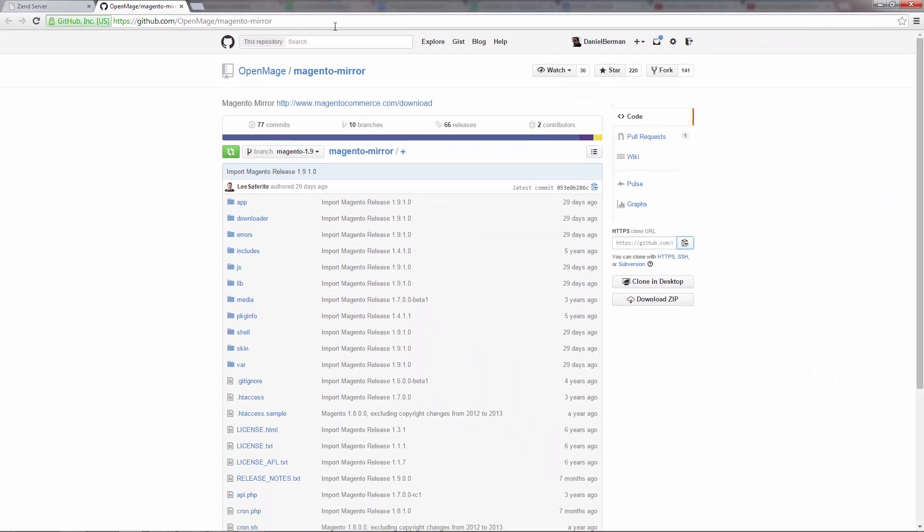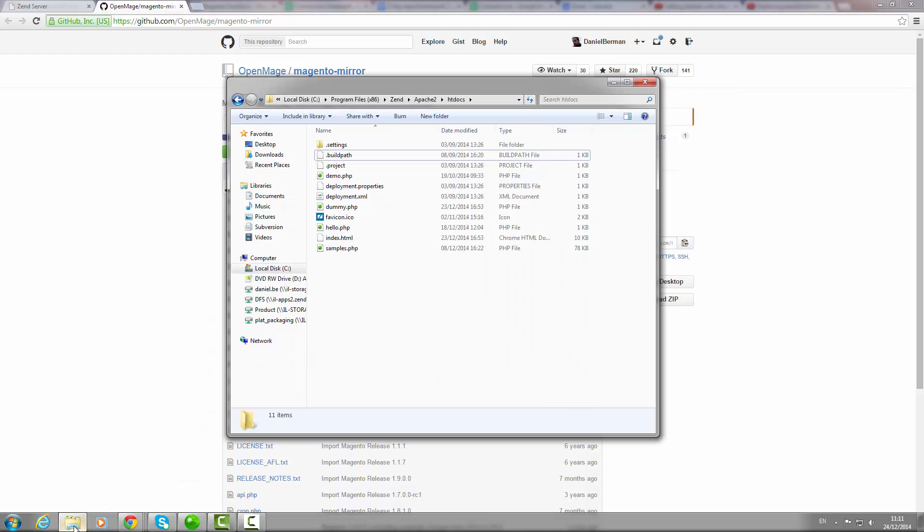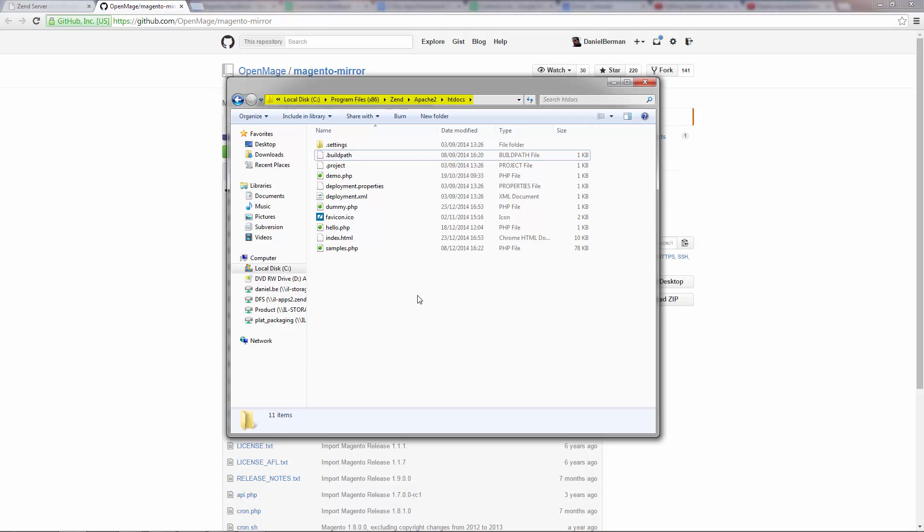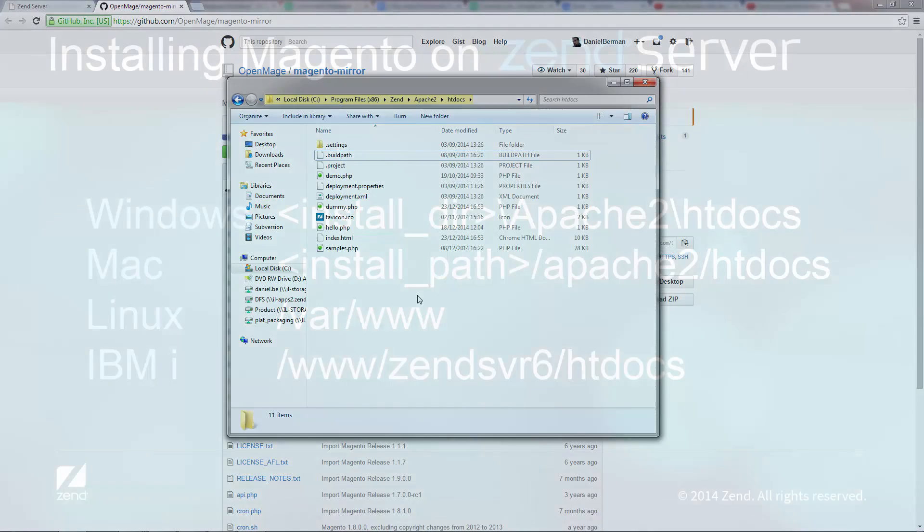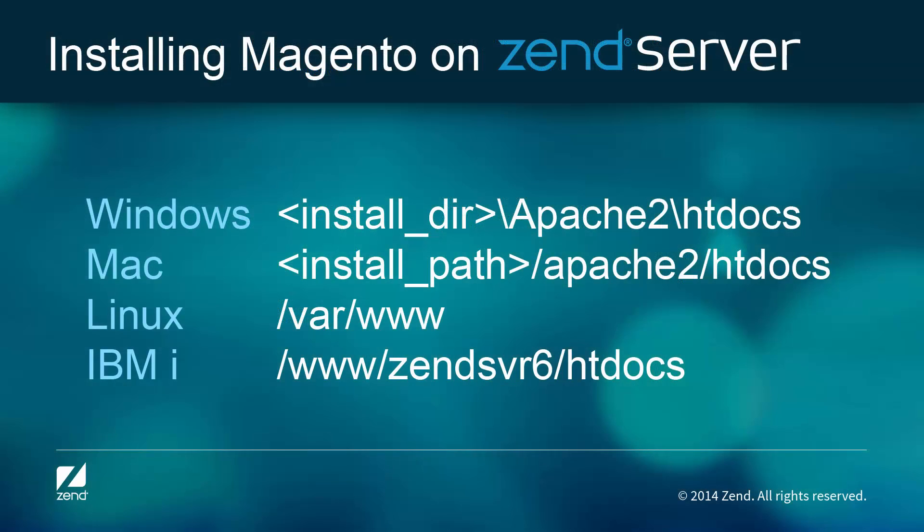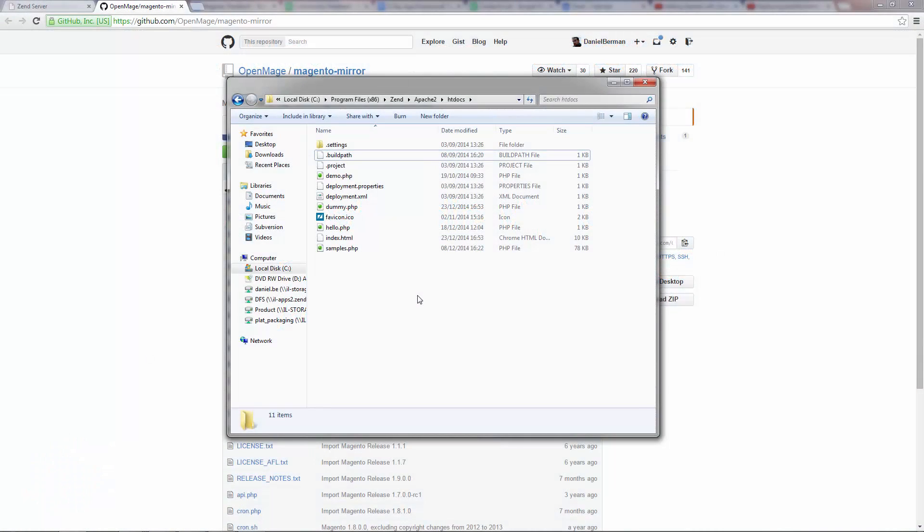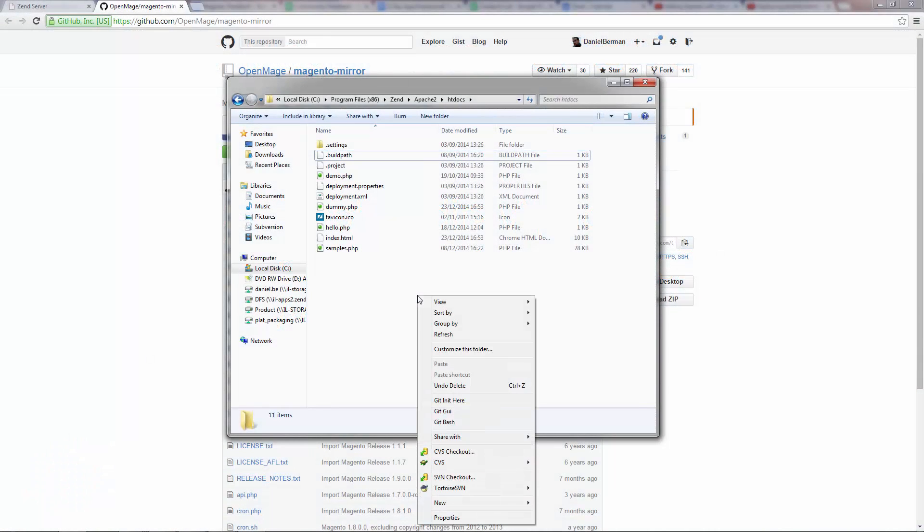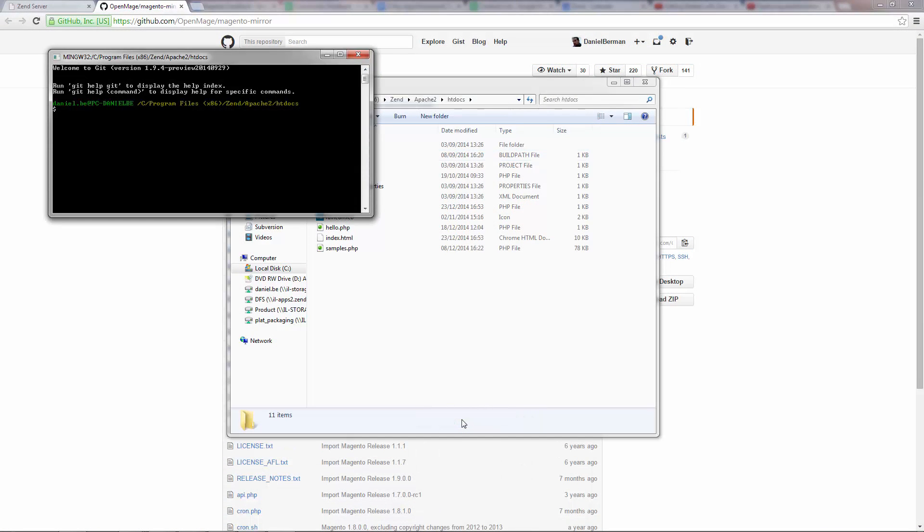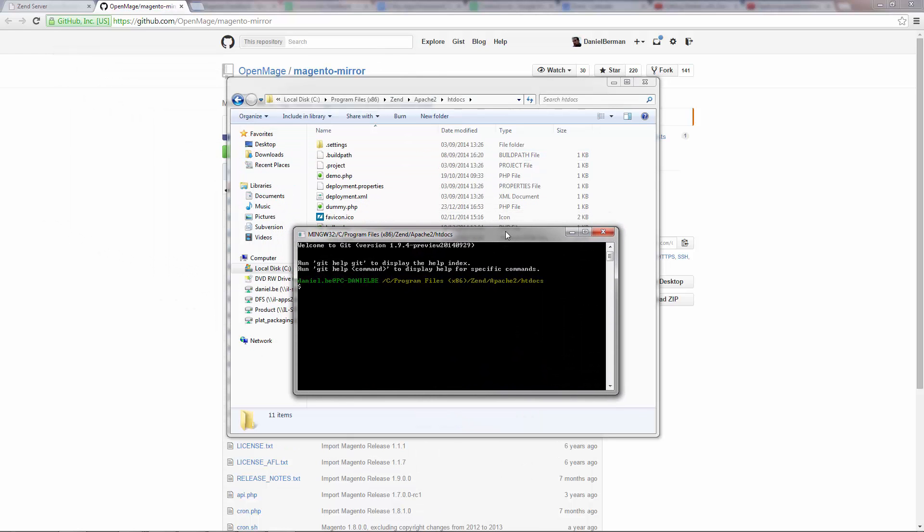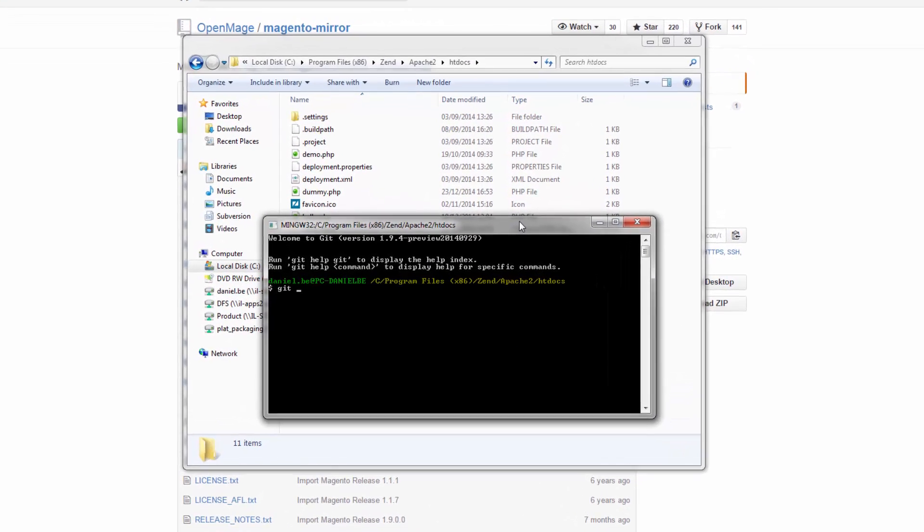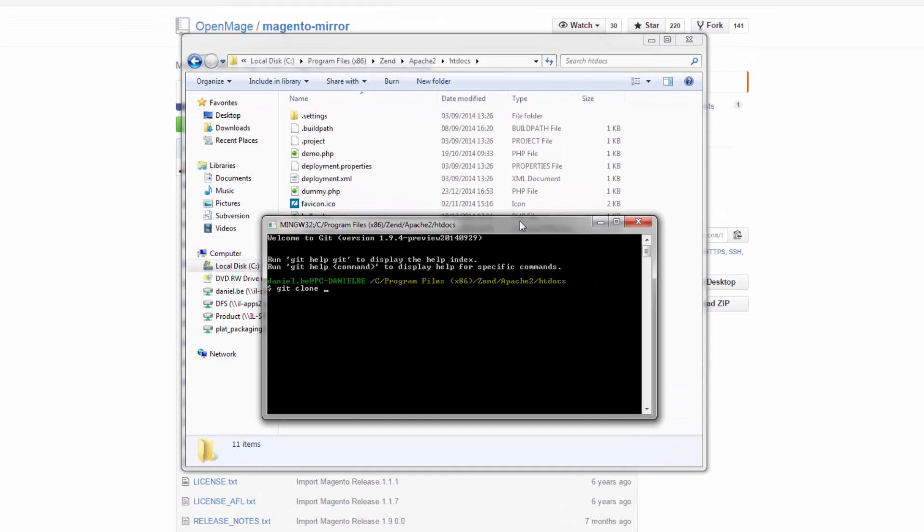So I'm first going to copy the clone URL, and then open the web server's document root directory. Since only files in this directory are serviced by our web server. Please note that this directory is located in different locations depending on your operating system and web server. I'm going to open git bash, and enter the git clone command with the clone URL we copied before. I'm also going to specify the folder I want to clone the repository into.